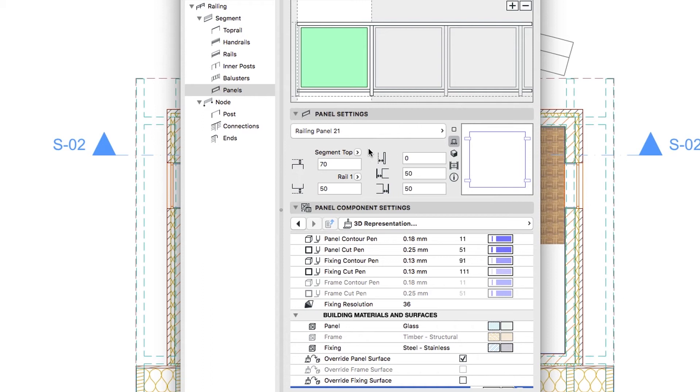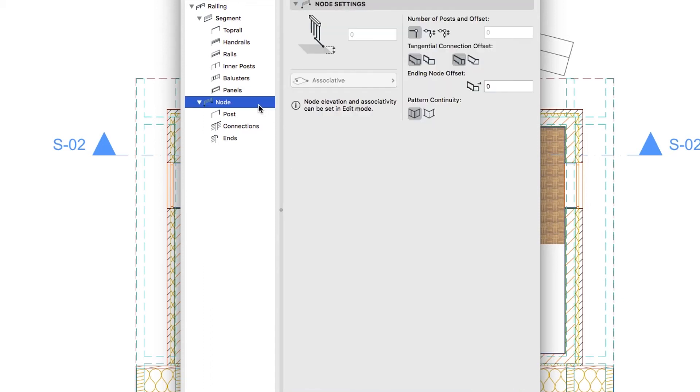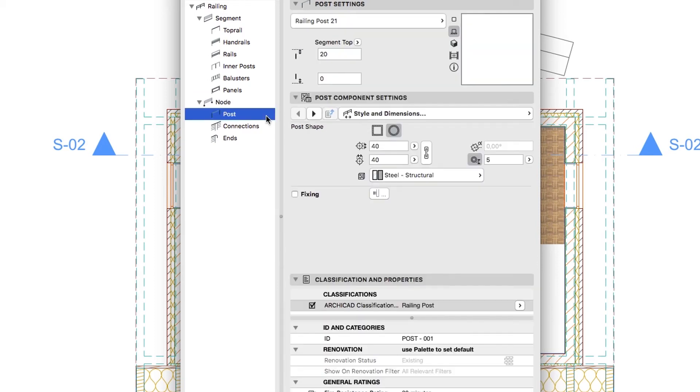Go to the Node Hierarchy Level and set the Ending Node Offset to 100mm. Activate the Post Hierarchy Level and in the Post Component Settings panel set the same parameters as you did for the Inner Posts.